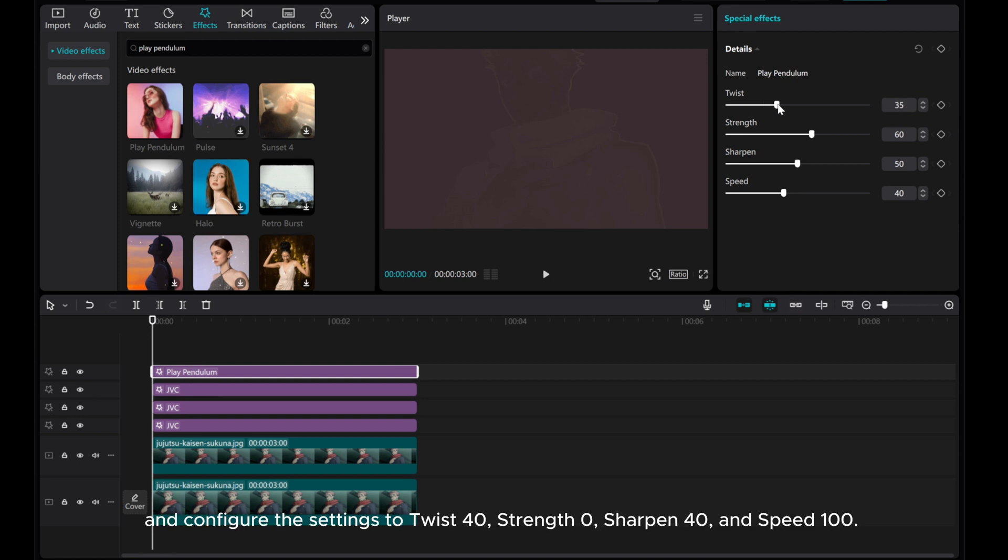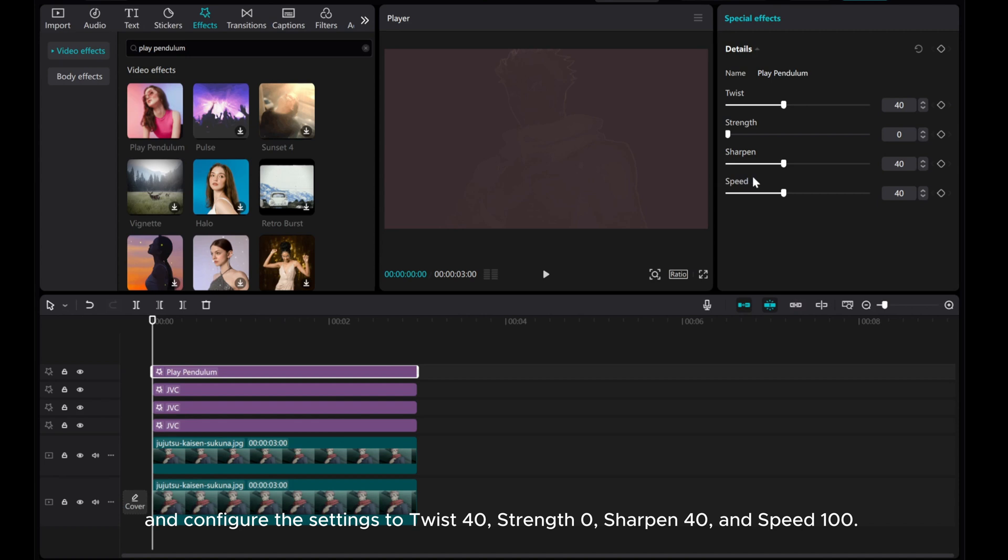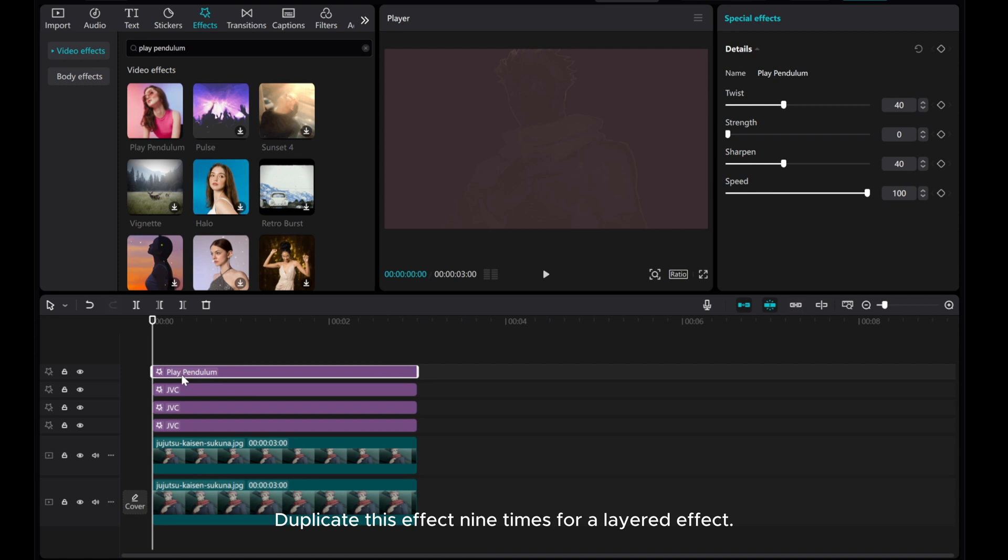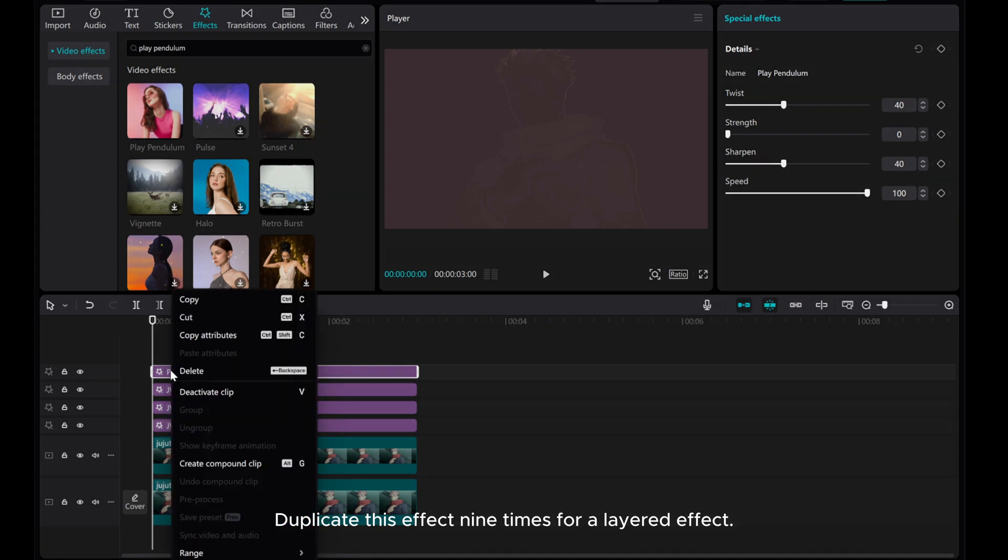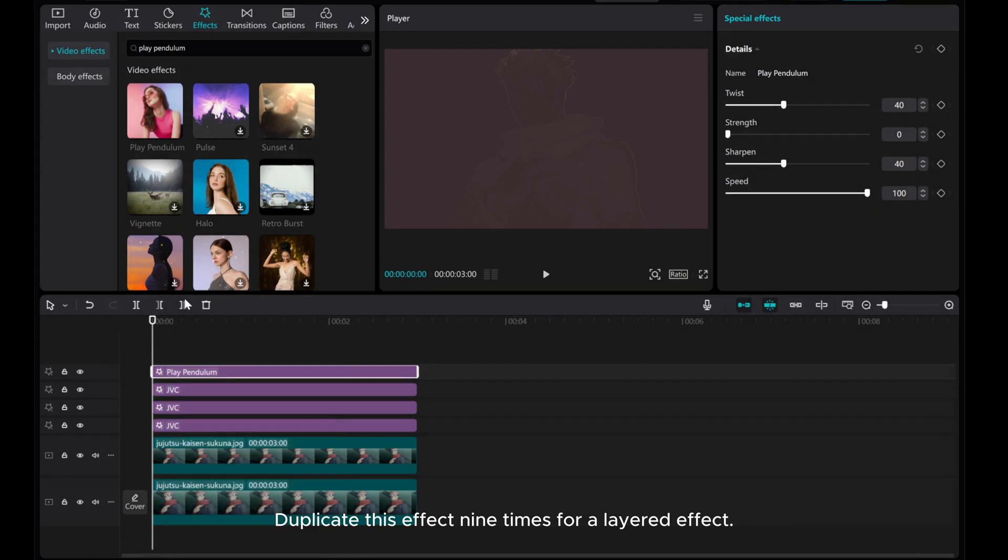Configure the settings to Twist 40, Strength 0, Sharpen 40, and Speed 100. Duplicate this effect 9 times for a layered effect.